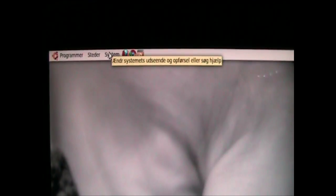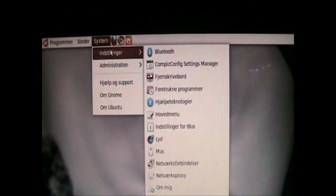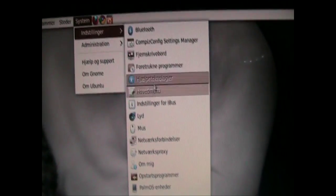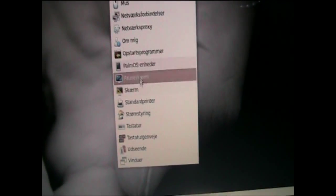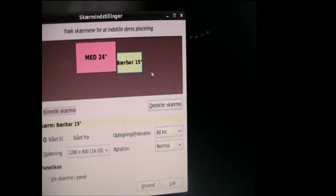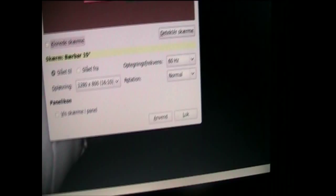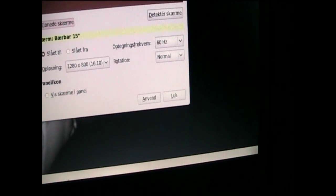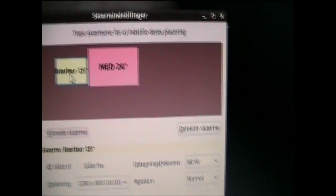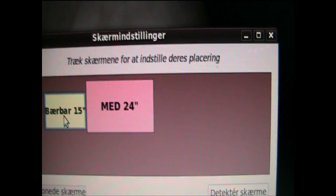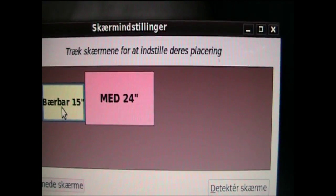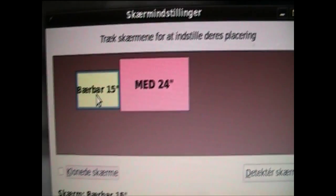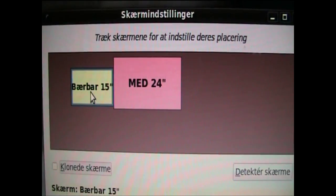So what I want to do now is go to system settings and down to screen. Right here you see my Median 24 inch and my laptop 15 inch.